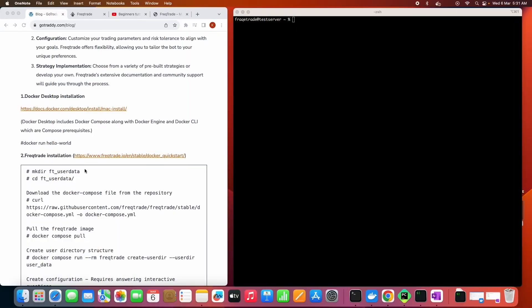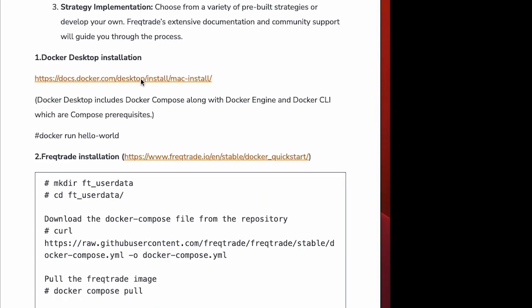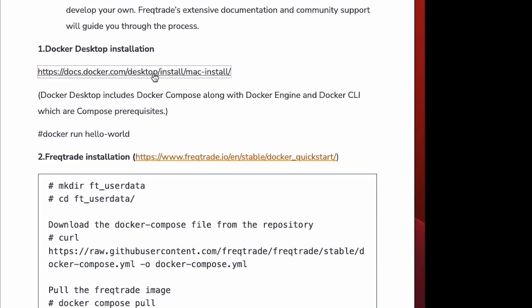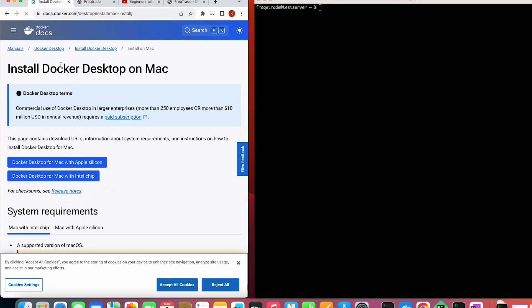First you have to do the Docker installation. I'm currently using a Mac, so I click on the link and as you can see here it shows Docker Desktop for Mac with Apple Silicon, so I'll click on that, download Docker Desktop, and just sign up and log in to Docker Desktop.